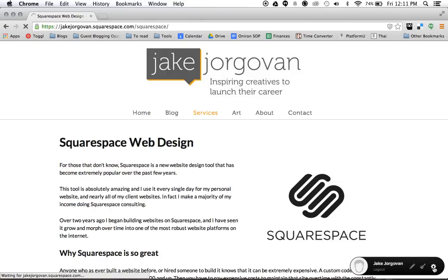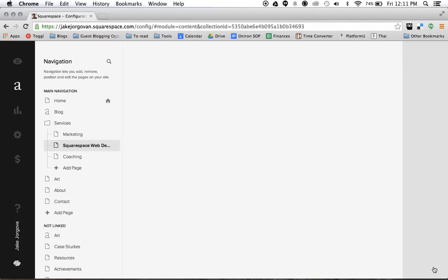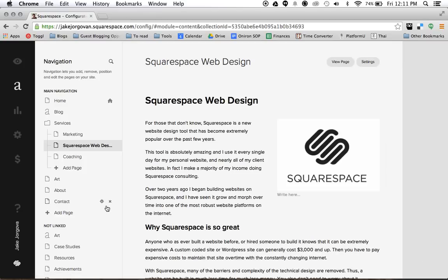So I click on the gear icon and that takes me to the backend of Squarespace. This is the content editor and what I want to do is take this about option that I had in my header and turn that into a drop-down menu.